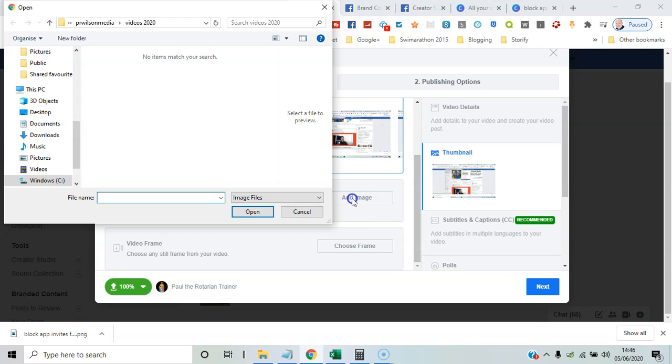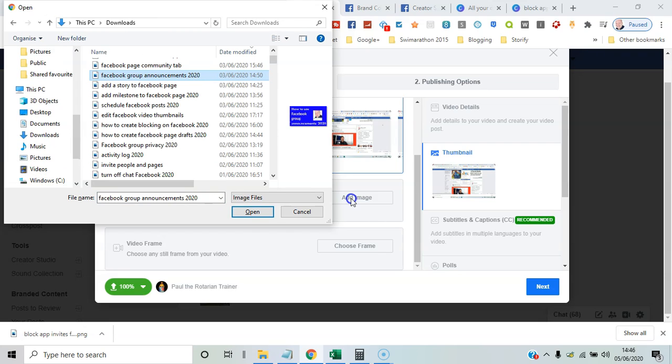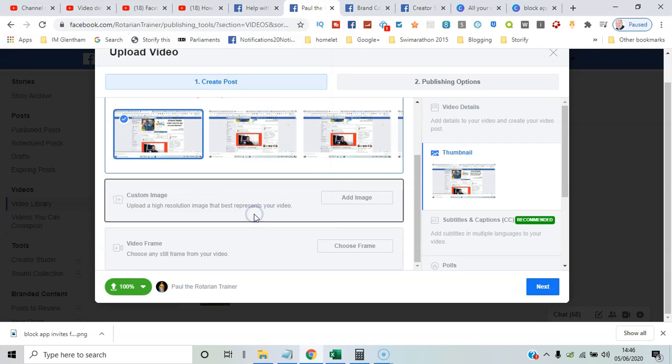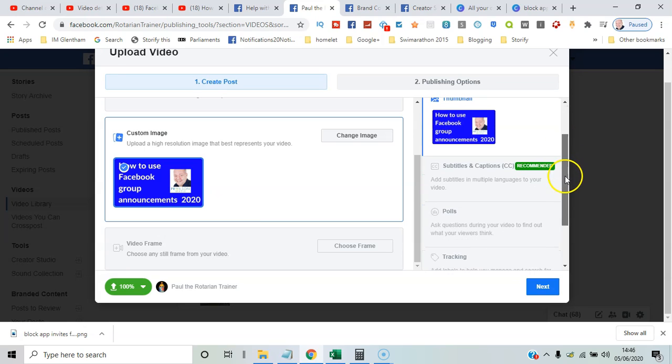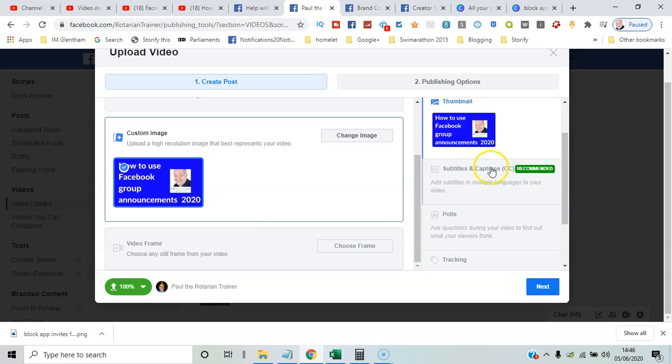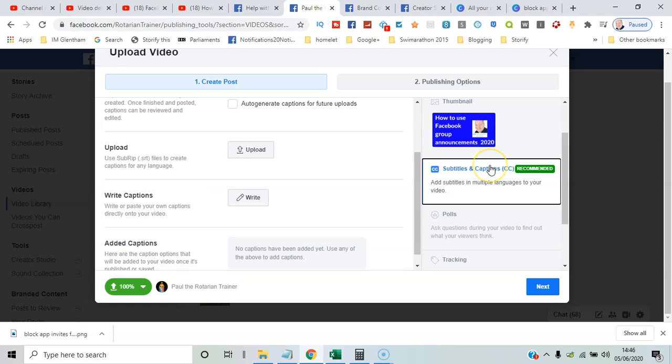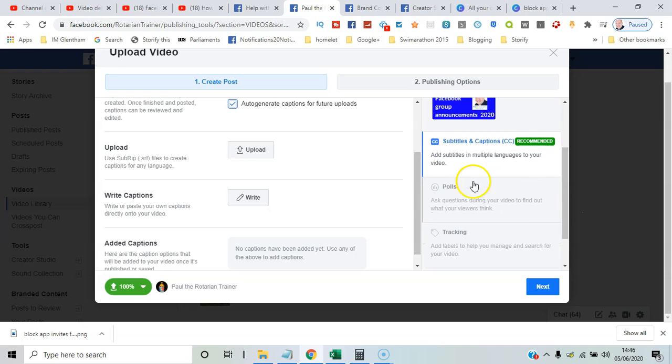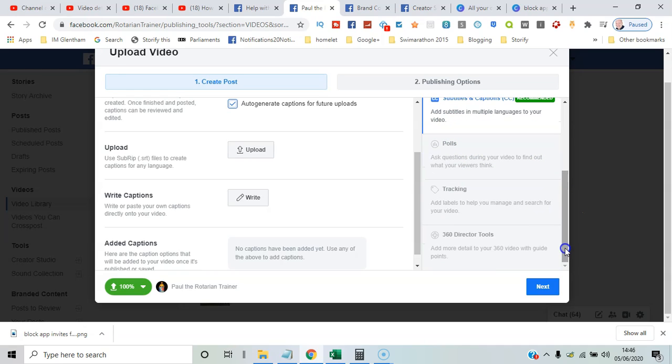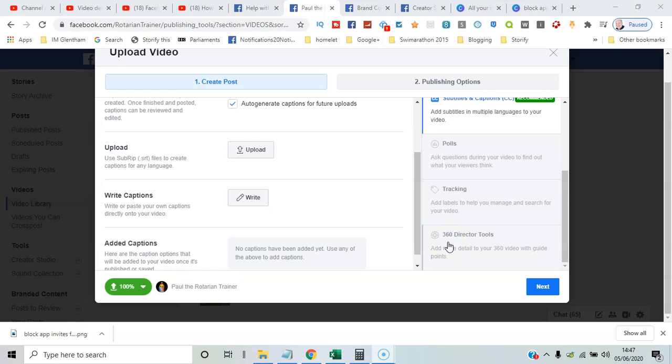You've got subtitles and captions you can upload or let it auto-generate. For future uploads, you can now add a poll to ask people questions around the video. Tracking would make your video easier to find. There are even 360-degree tools so you can have particular types of video that can be three-dimensional. If I select that, you've got a checklist—are you going to make it a premiere, or you can post it as a video?